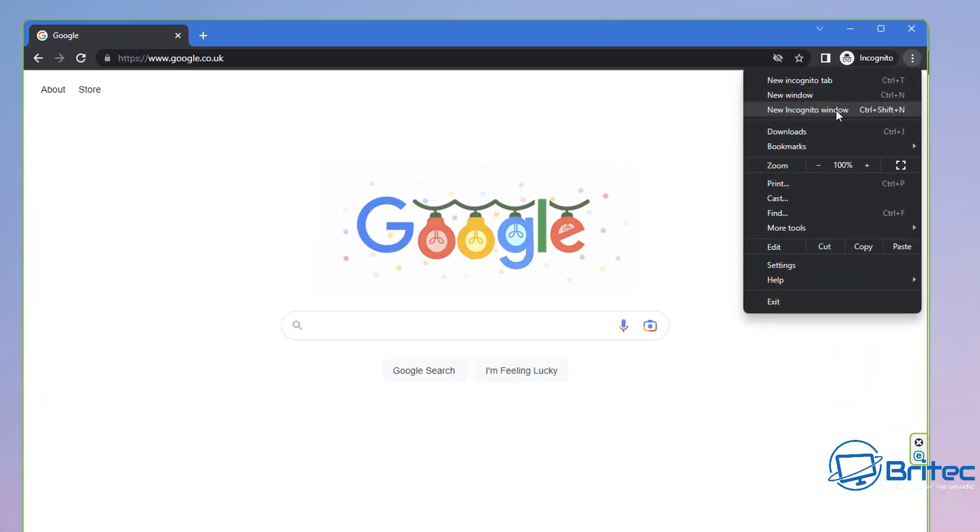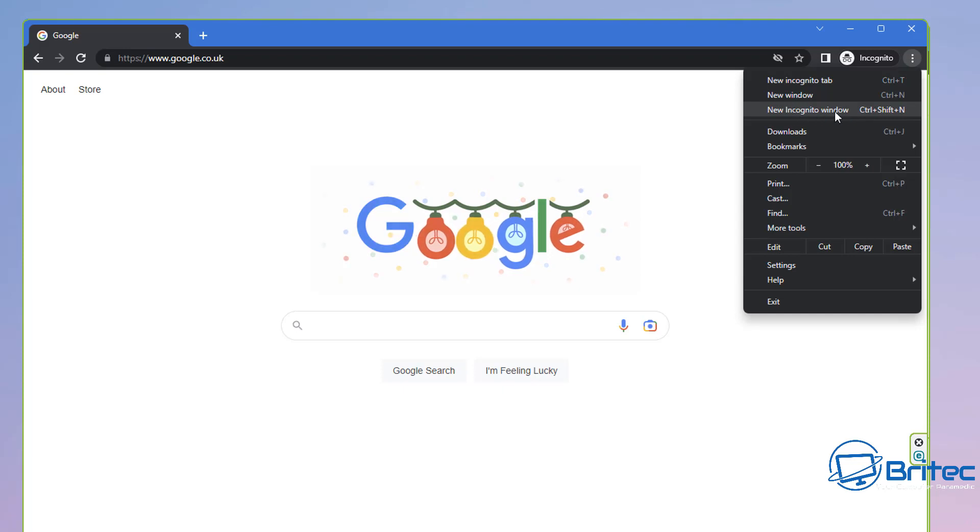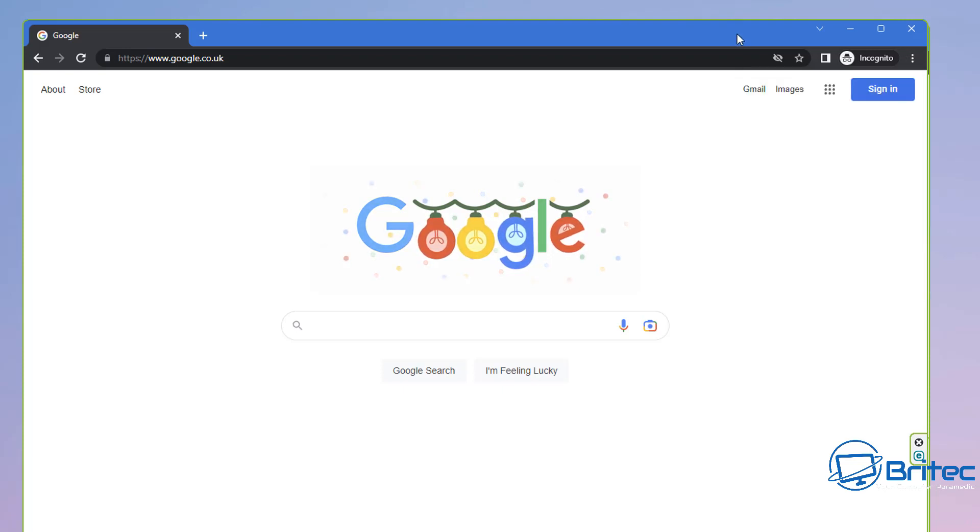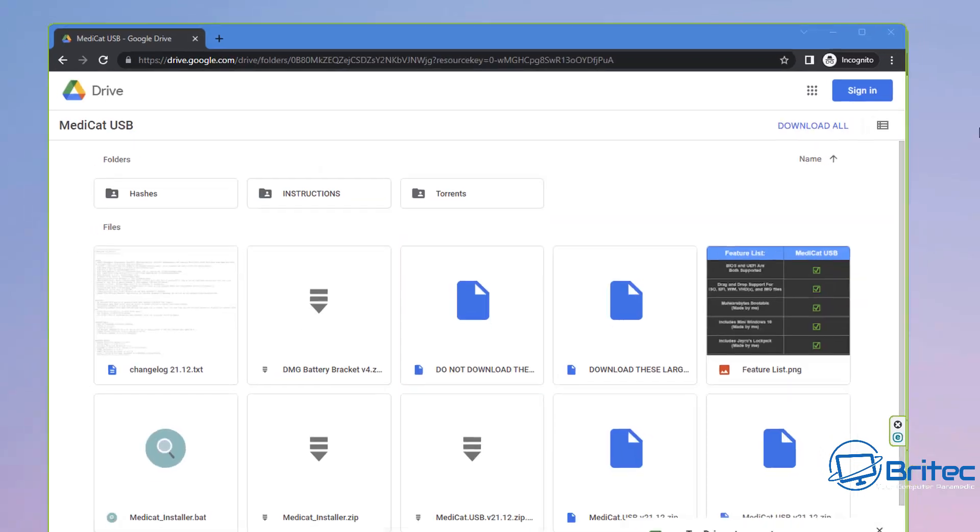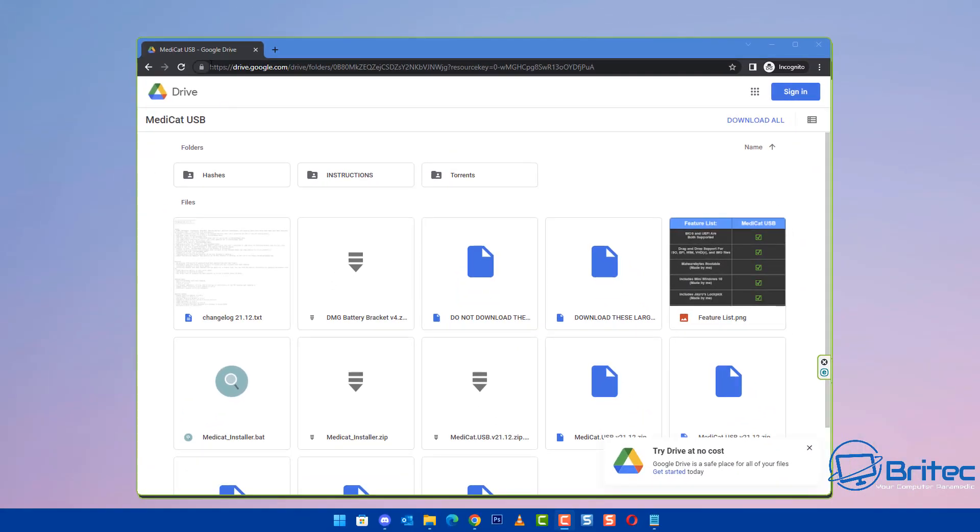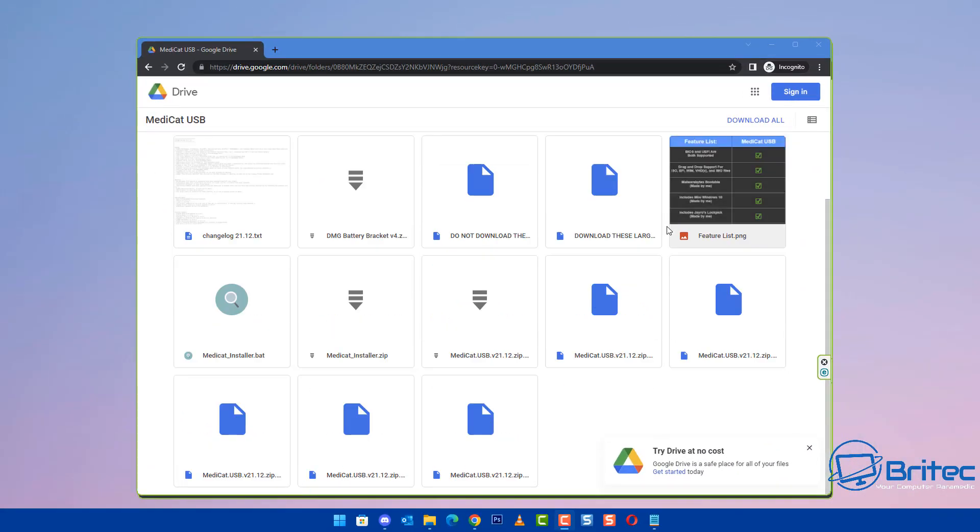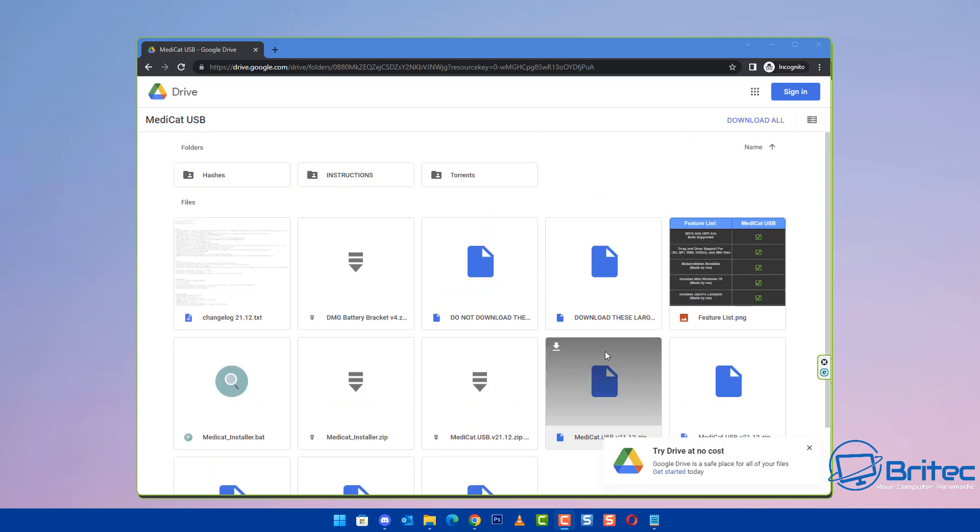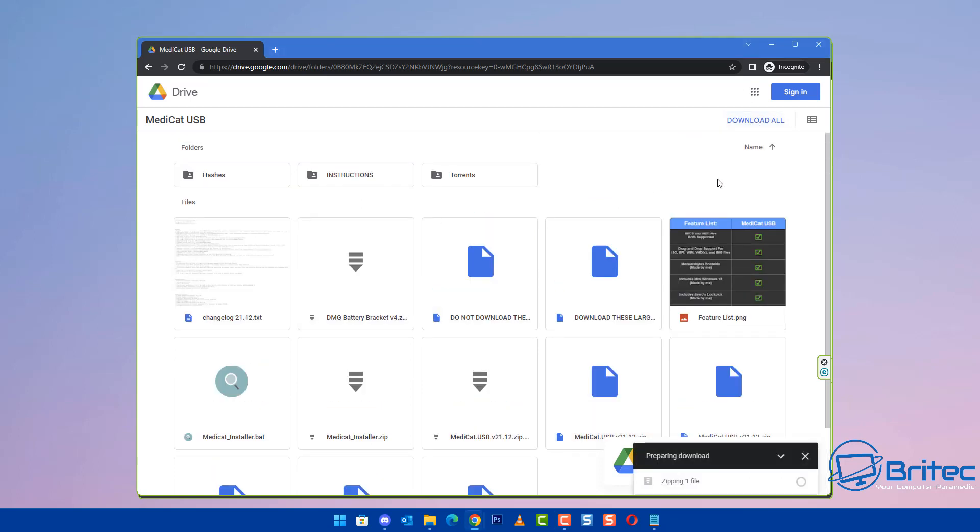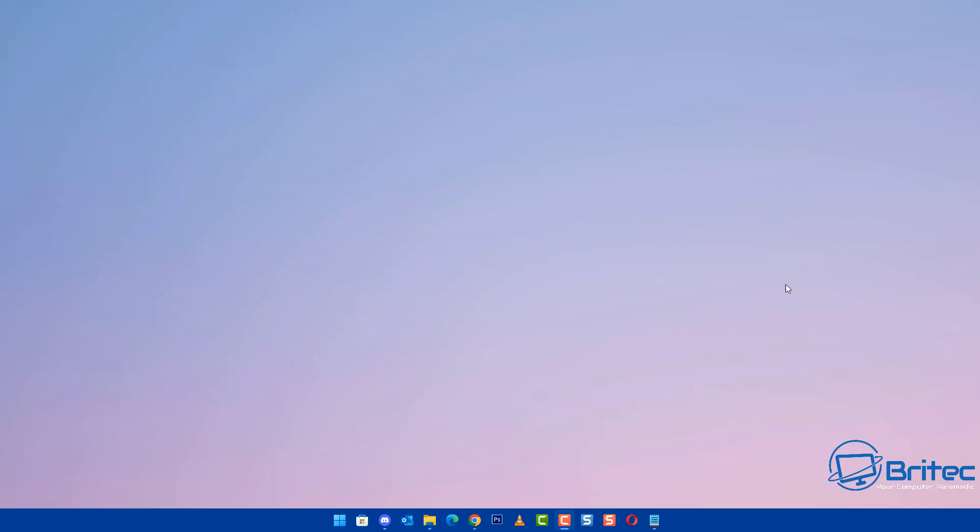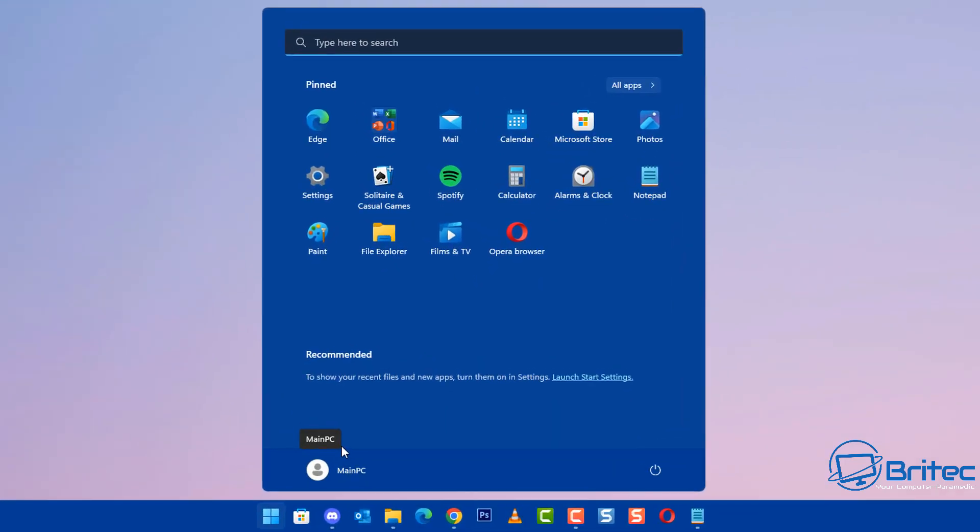Let's first off go to the three dots and try incognito mode. By going into incognito mode and downloading your file, sometimes this does resolve the issue and it allows you to download the file. I'm going to go in here and start to download these files and see whether we can get them downloaded using incognito mode.